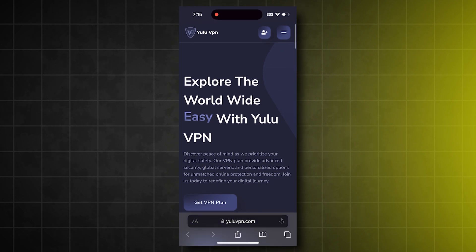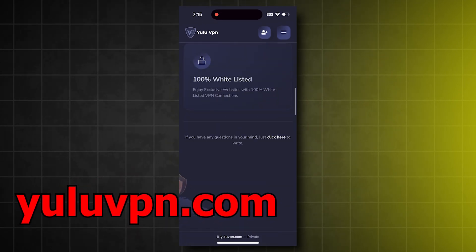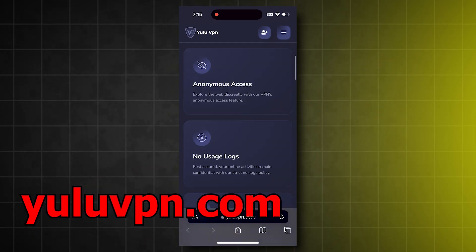But the way this works is you're going to want to go on your phone and go to this website called yuluvpn.com.